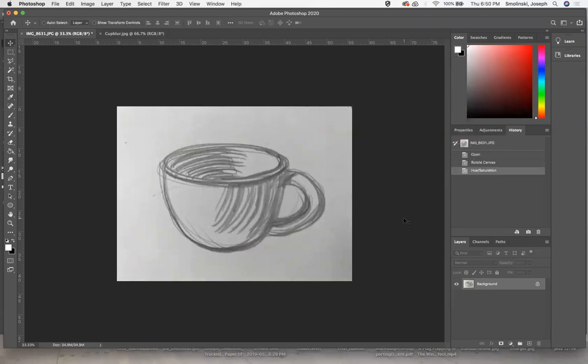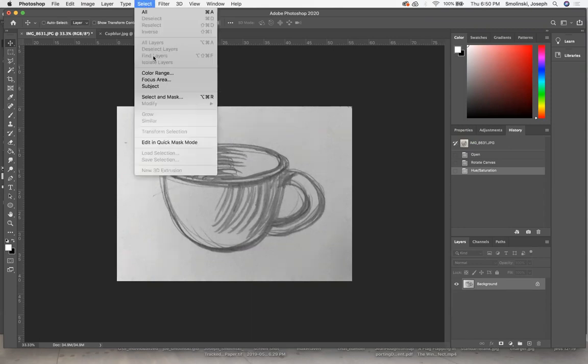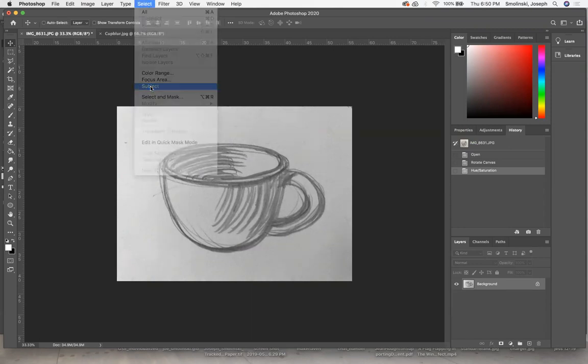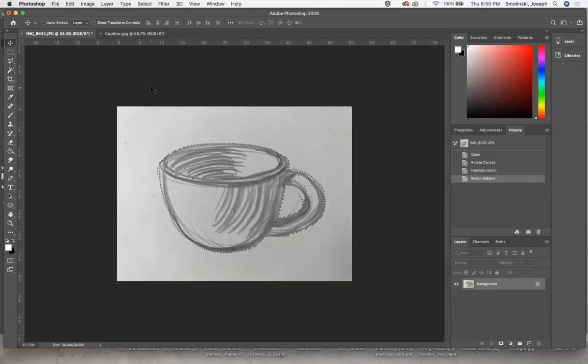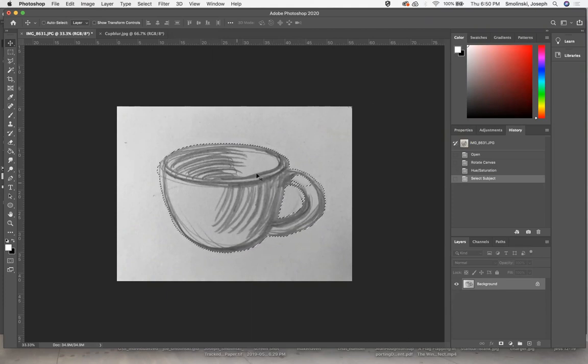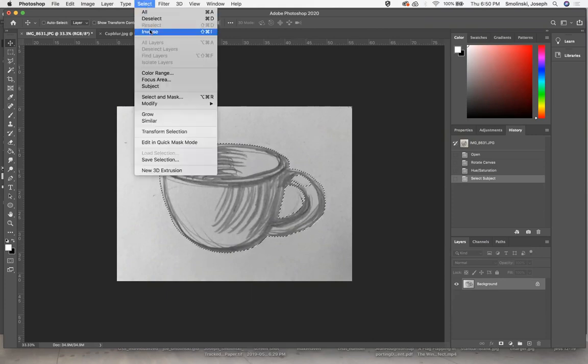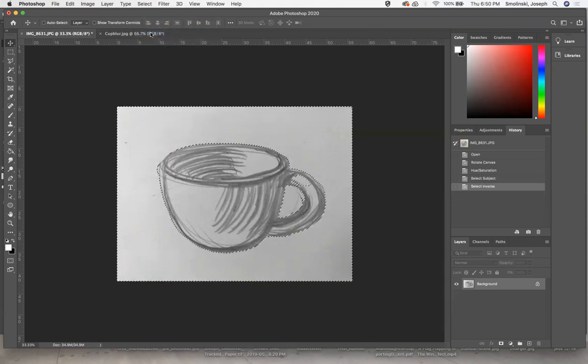Next, I'm going to select the subject. Let's see if we can get this to select... it's not too bad. I think we got a little hole here, but I don't think that will matter. Now that I've got the cup selected, I'm going to go to select and inverse, then hit delete.